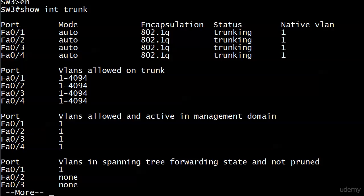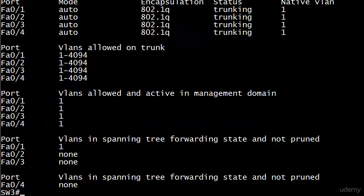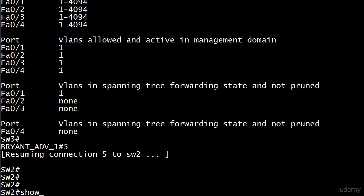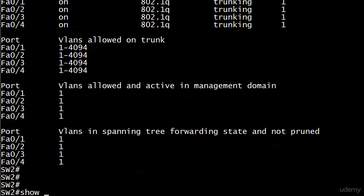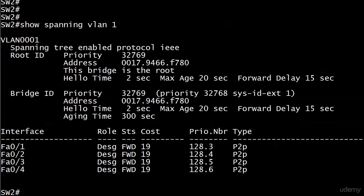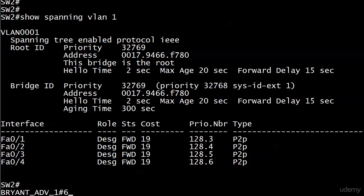All four ports are trunking, all in auto mode, running 802.1Q, with native VLAN 1. The same is true on Switch Two. Running show spanning-tree VLAN on Switch Two — our root switch — all four ports are forwarding and their role is designated. So out of our eight ports, we have four forwarding and four designated ports.